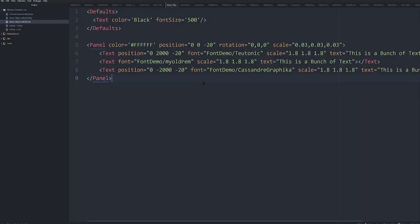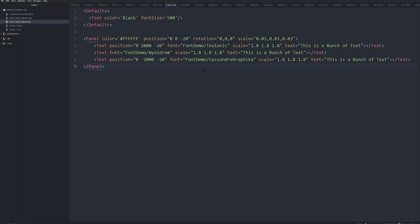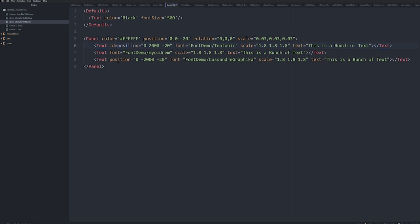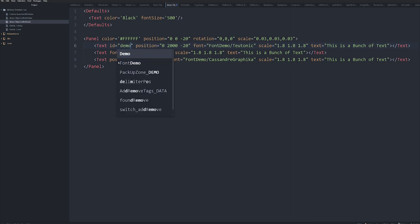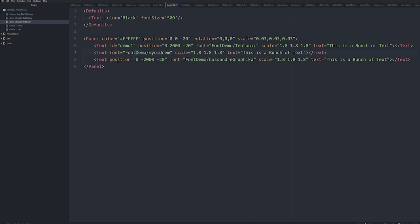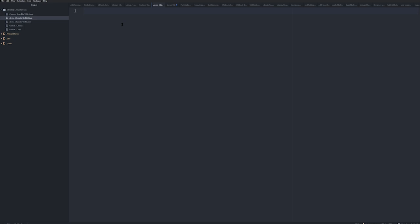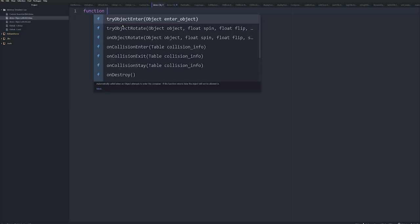So here is my initial thing. Now I'm just going to go id equals DEMO1. And I'll just copy that DEMO3, DEMO2. So I've just given those text blocks an ID.